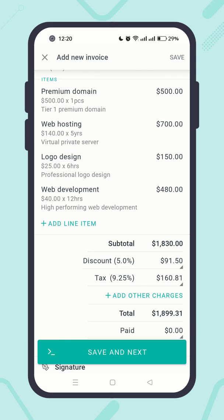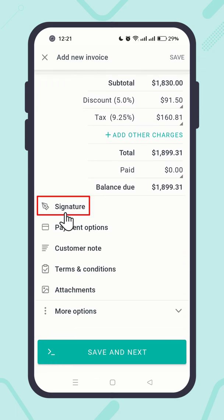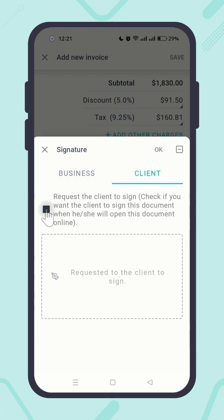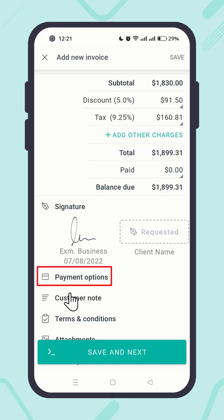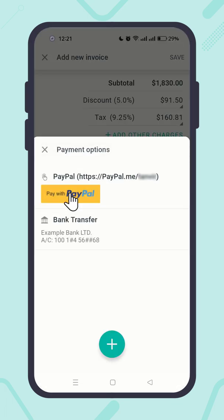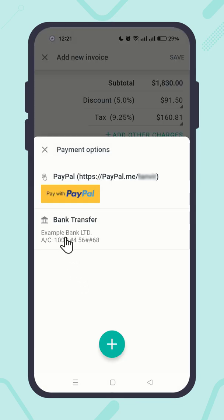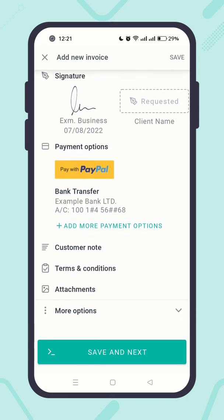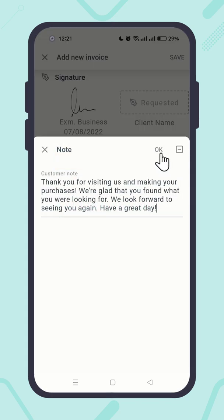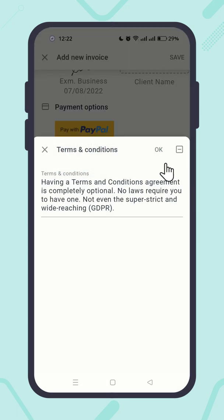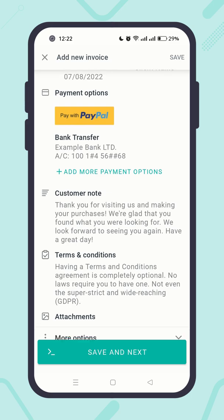In the 'Other Info' section, you will see that most of the other info is filled out automatically, such as discount, signatures, payment options, customer note, terms and conditions, and so on.